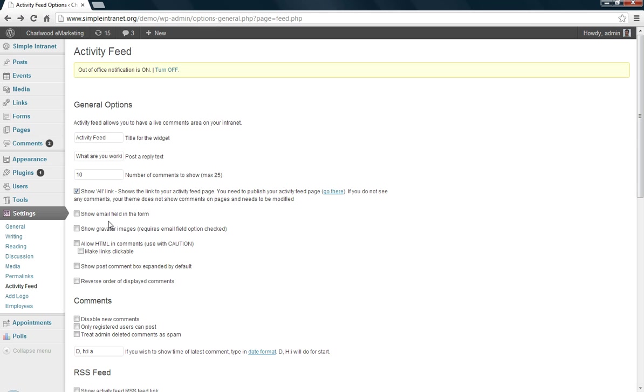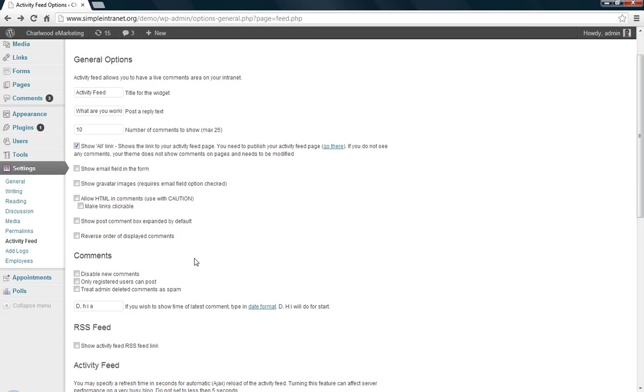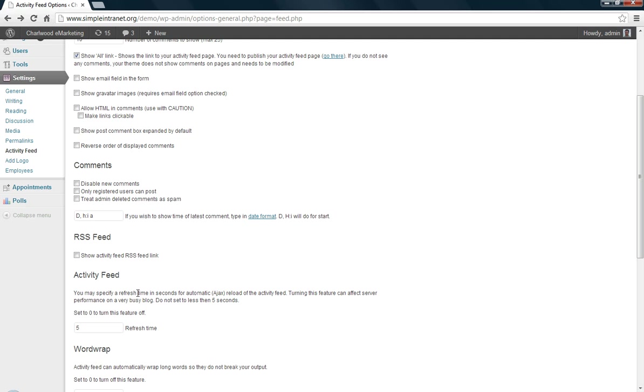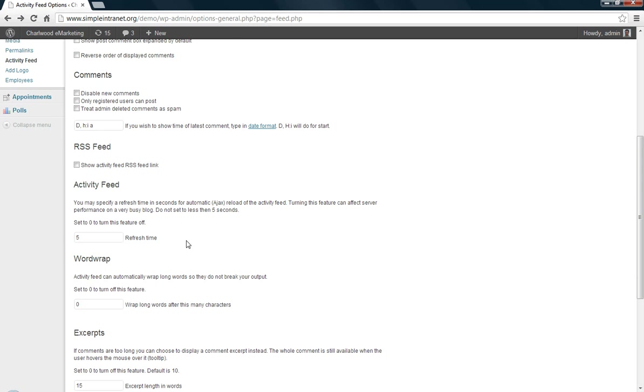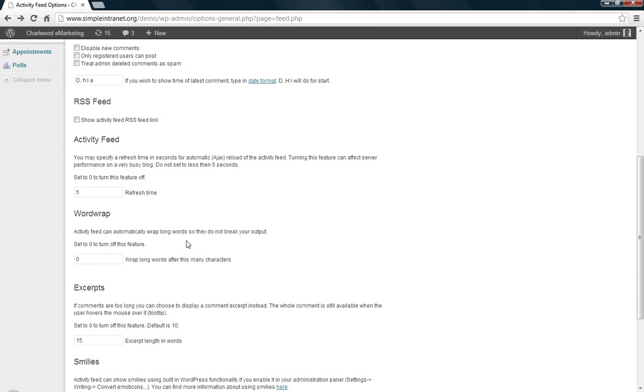You can read through the other settings here, but the most important ones are the number of comments to show, the titles of the activity feed, how often you want it refreshed. Don't set it too often because it can, like every one second can overload your server or at least strain it.